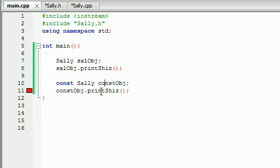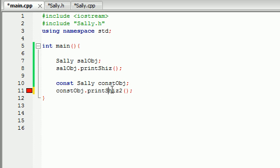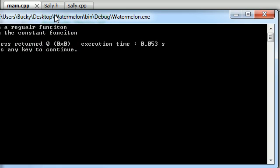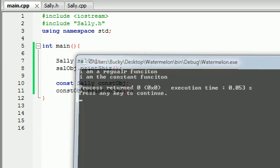So now whenever we try and run this constant function with a constant object. Remember this is our constant object and this is our constant function print shiz 2. Now whenever we try and run it it should be good to go. I am a regular function. I am the constant function. Pretty simple.